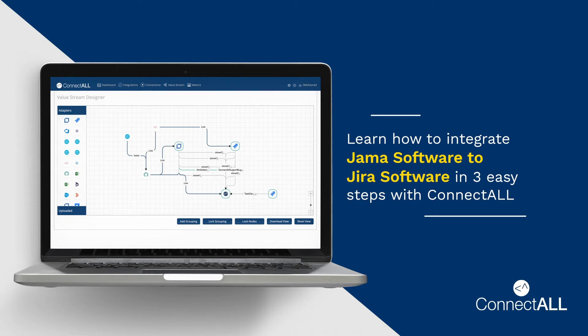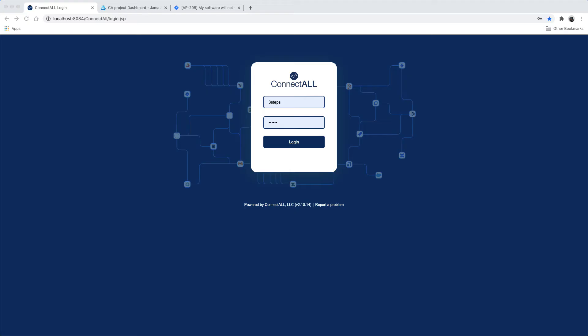In this video, I am going to show you how to integrate JAMA software with Atlassian Jira in three easy steps using ConnectDoll.